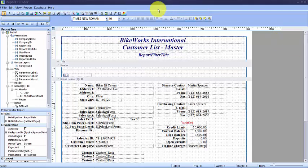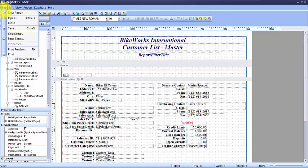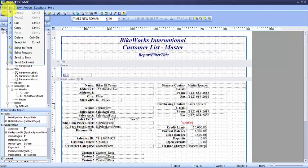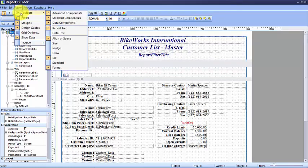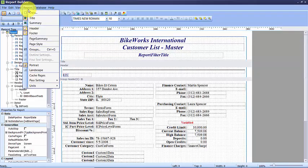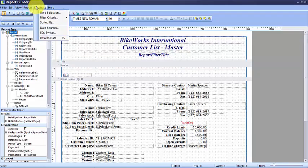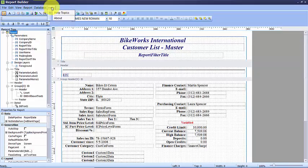Looking at the menu across the top, we have the file menu with many options such as save and print preview. The edit menu allows us to undo, redo, as well as copy, cut, and paste features. The view menu offers many toolbars that you can select when customizing your report. The report menu, the database menu, and your help menu.